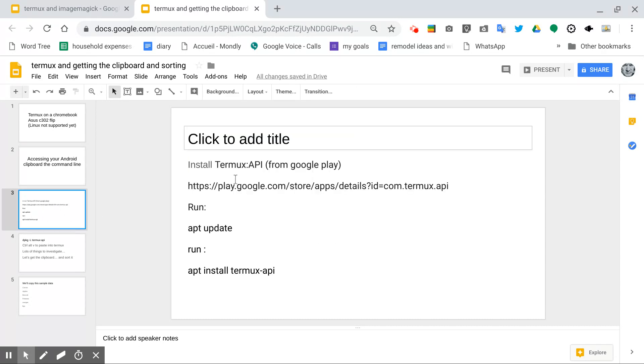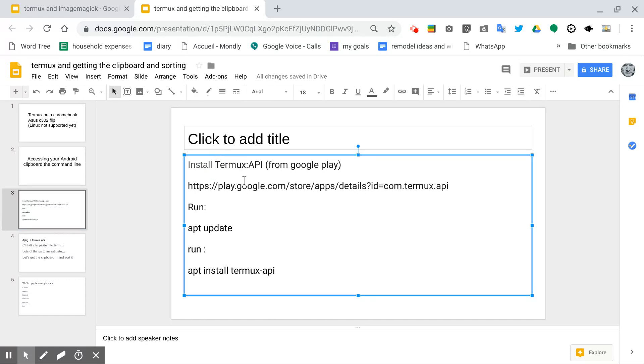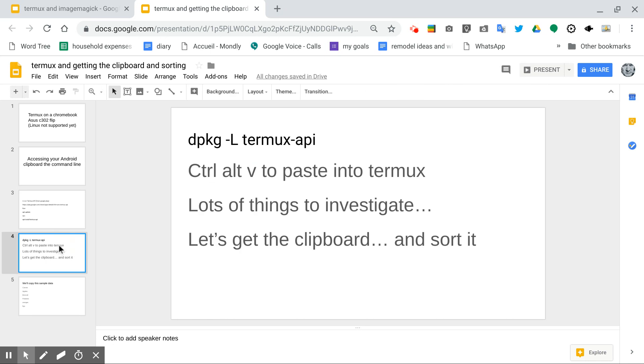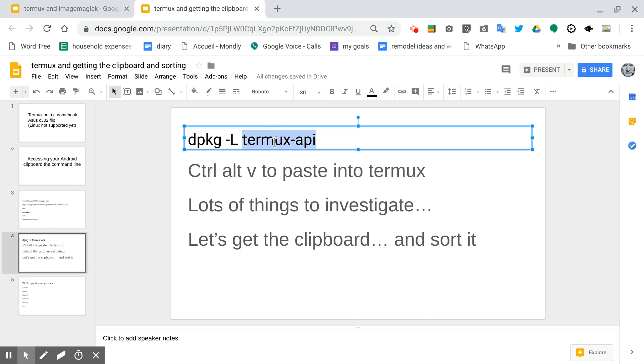Namely, you have to get the Termux API, install that, here's the link. You need to run the app update and then install the Termux API. And then from there, you need to run dpkg -L Termux API.